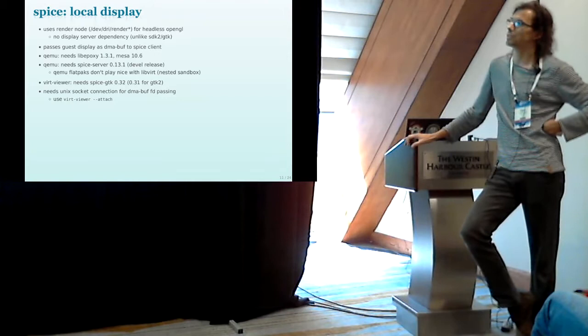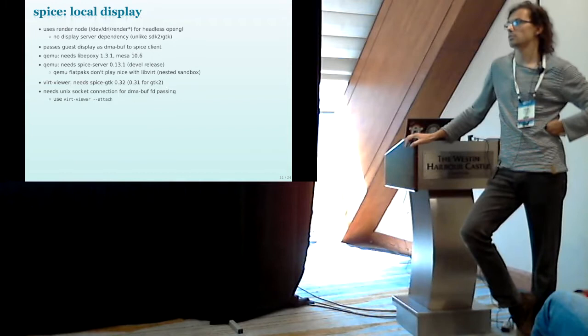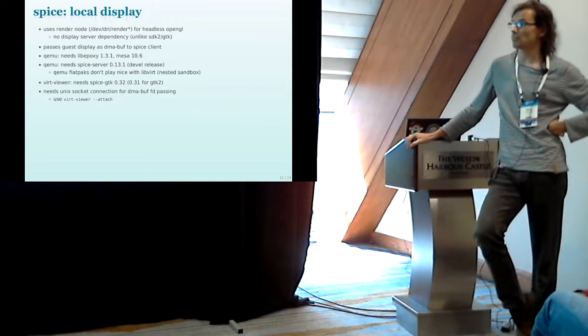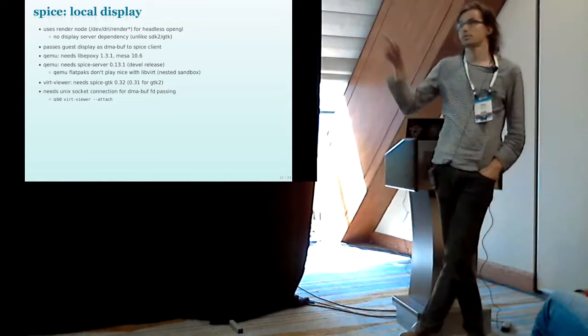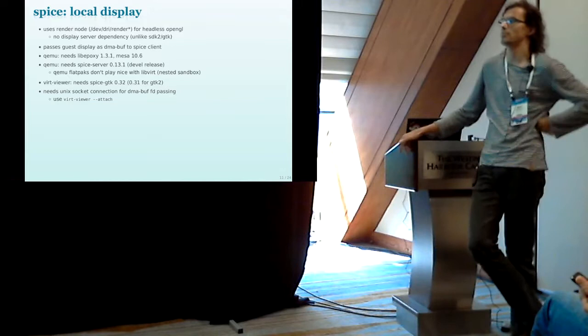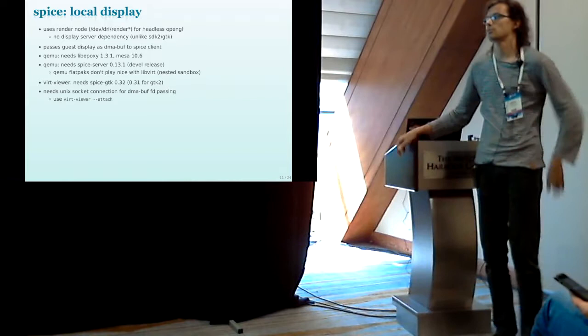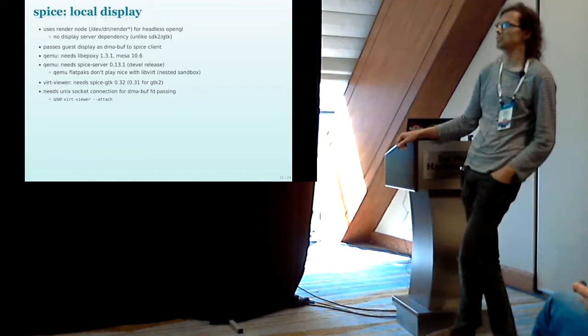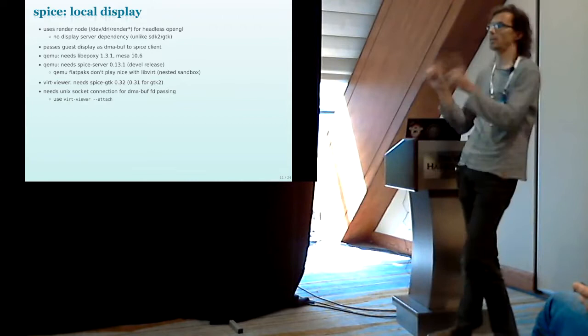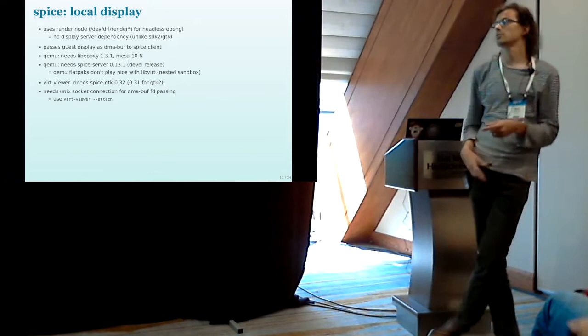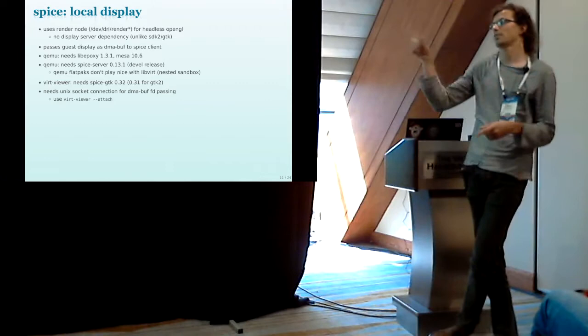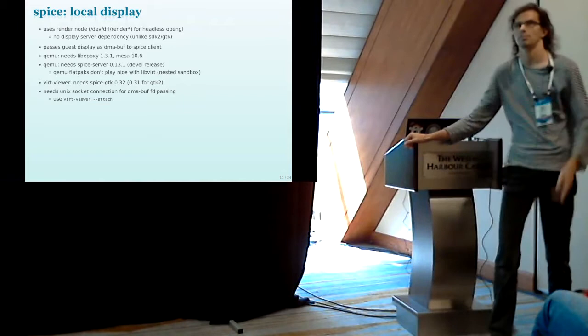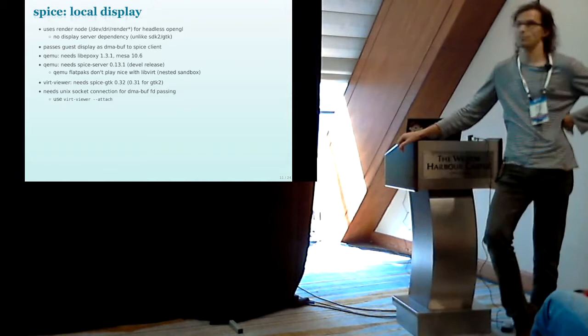And then it can pass this texture, export it as DMA buff and pass it on to the SPICE client. And the SPICE client then can import this DMA buff and display it. It depends on pretty recent Mesa and Lib Epoxy versions. And SPICE support is still a bit experimental. It's in a development release, merged upstream. So one thing I've tried to do is to use the new Flatpak thing to bundle my QEMU with this experimental SPICE server library. Which works nicely if you run QEMU directly, but it doesn't work that nicely if you try to run it with LibVirt. And I think the problem is simply that both Flatpak creates a sandbox for the application it's running and LibVirt is also creating a sandbox for QEMU.